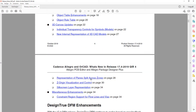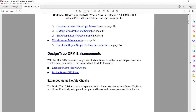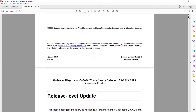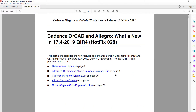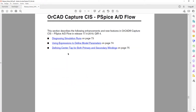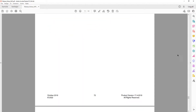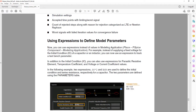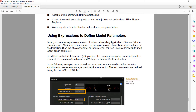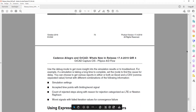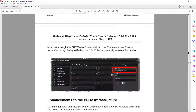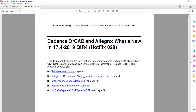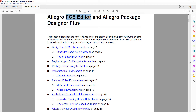We can take a quick look at the Orcad Capture and PSpice flow, but honestly there is not much there — just about three pages. There have been some small updates to PSpice as well, but it is not many updates. As mentioned before, most of the updates are typically in PCB editor rather than PSpice.